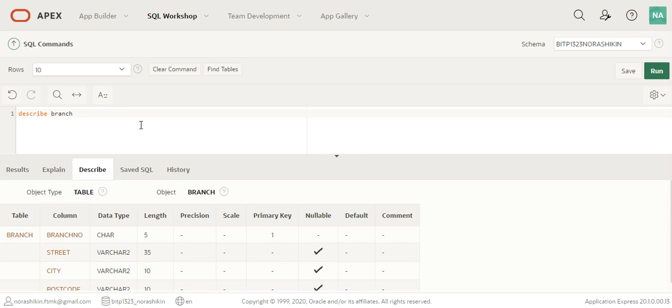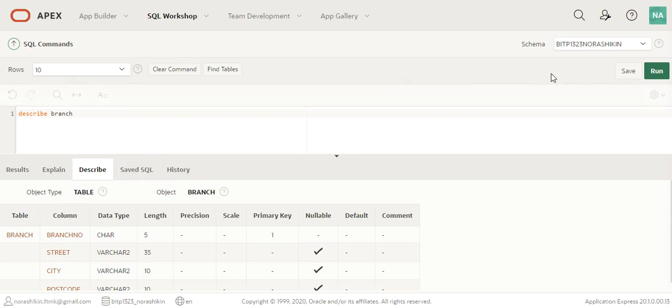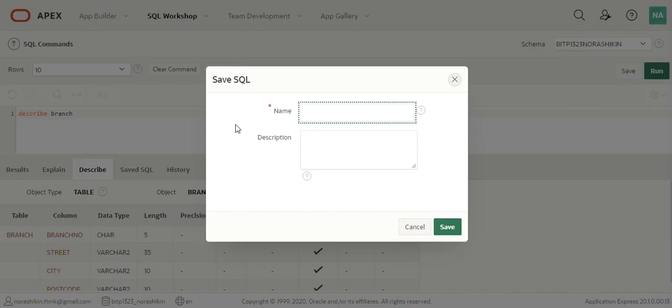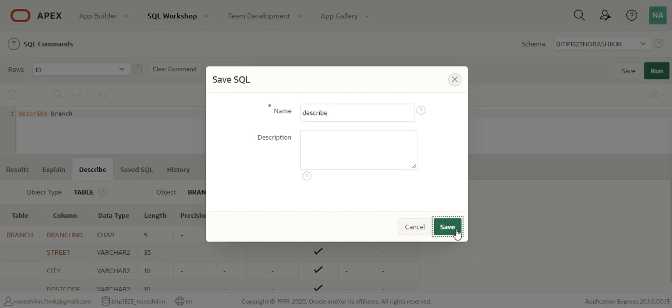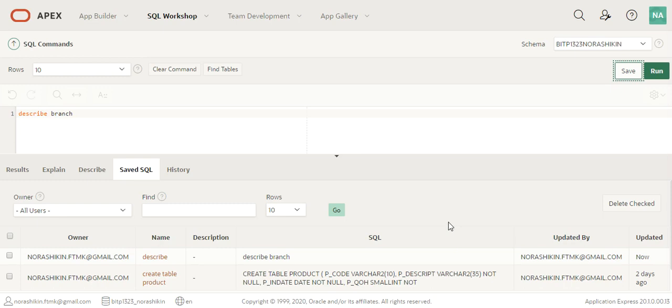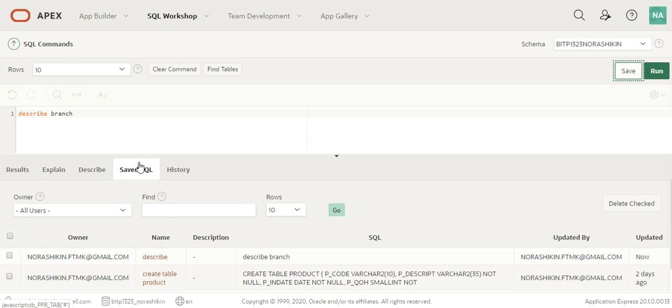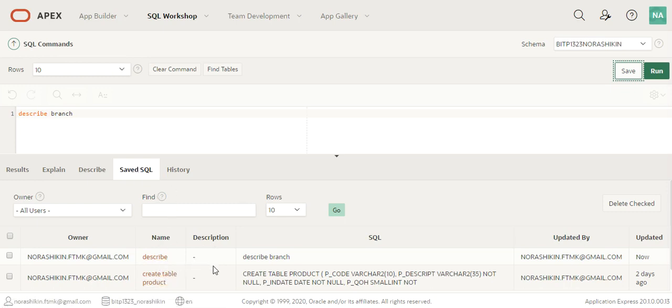Another place that you can see the structure of the table is in the object browser. You can actually save your SQL statement. For example, here you can save the describe statement. It will be saved under the save SQL tab down here.